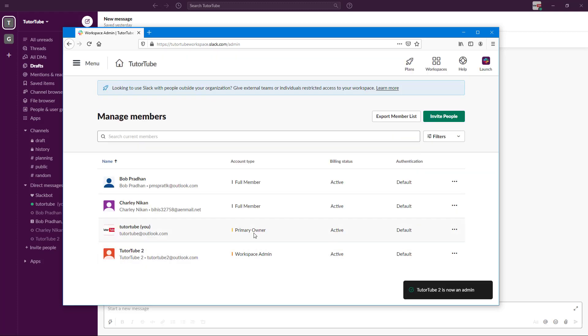So I'm the primary owner. That means I have the full permission. And now the workspace admin has the option to work around with a lot of things, but they don't have full power as the primary owner.